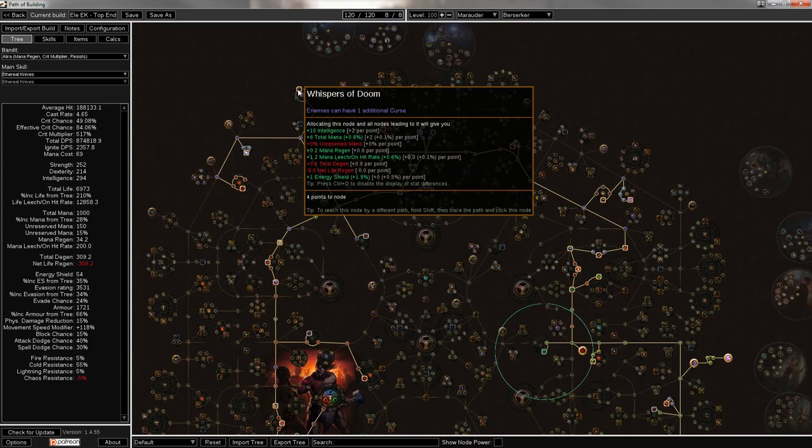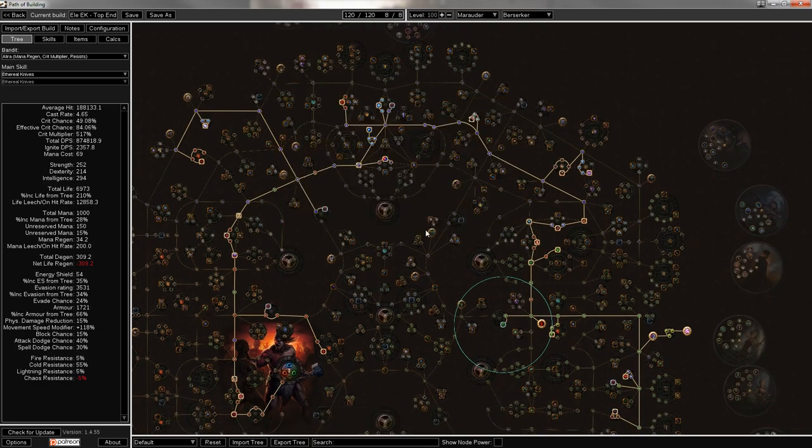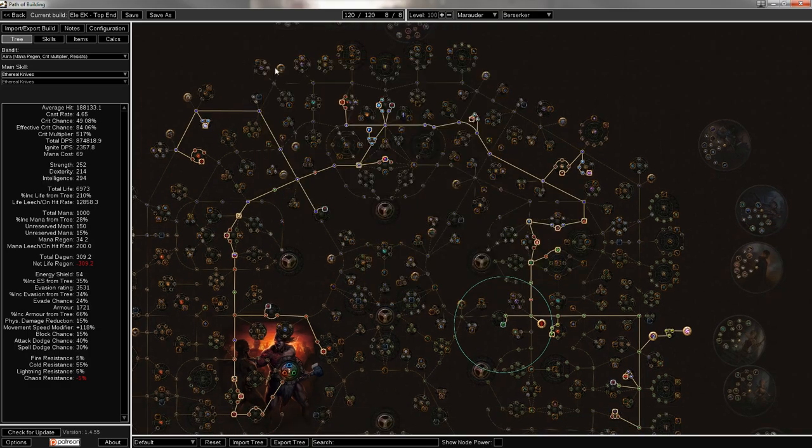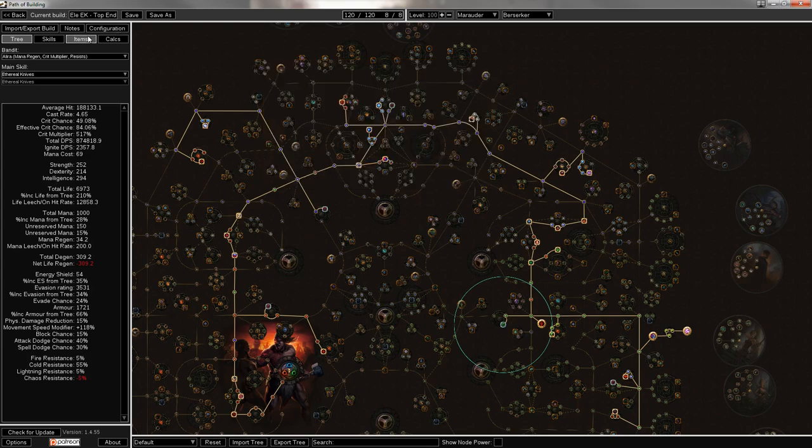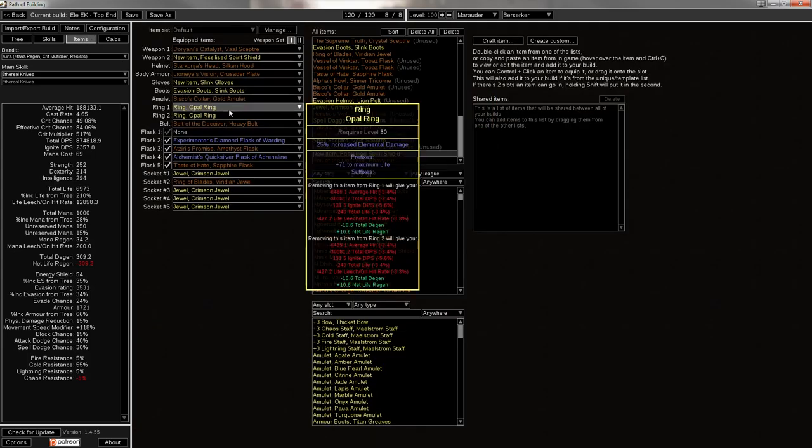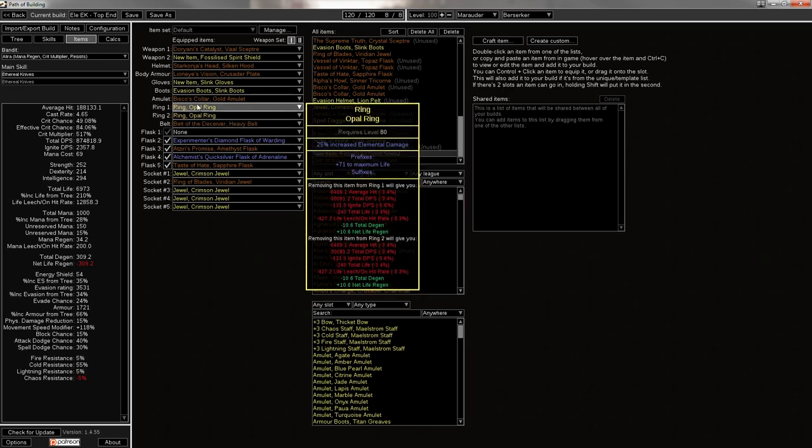And you'll probably have to pick up Whispers of Doom, at least until you get there. But that's not too much to ask for, because you can just drop some life or some damage somewhere and pick up the extra curse, and it's almost always worth it. Then I'm also using Belt of the Deceiver, because 10% more damage to nearby enemies and taking reduced extra damage from crit strikes is just glorious.